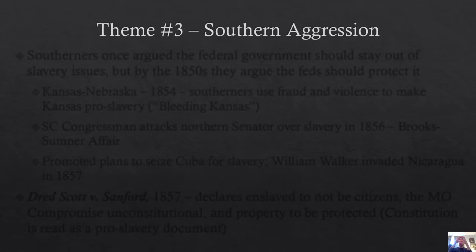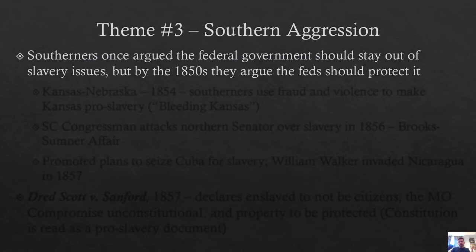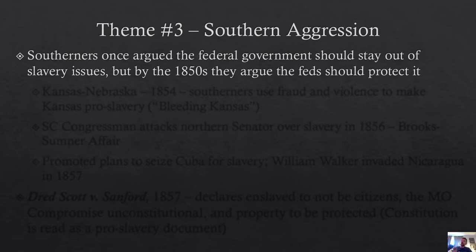Our third theme of the 1850s: not only was the system breaking apart and Northerners developing a distinct anti-slavery point of view, but Southerners were becoming more aggressive in their protection and promotion of slavery. At one point, Southerners had argued that the federal government should stay out of the issue of slavery — they were afraid it might act to hurt their beloved system of enslavement. But by the 1850s, you see more and more Southerners arguing that the federal government should protect slavery, making sure it exists not just in the South, but in the West and anywhere else slavery might expand to.